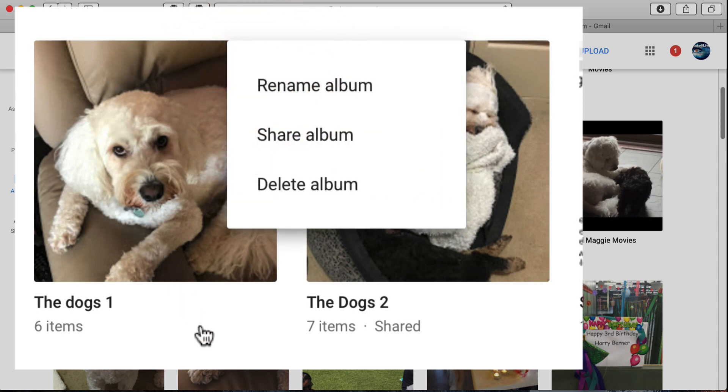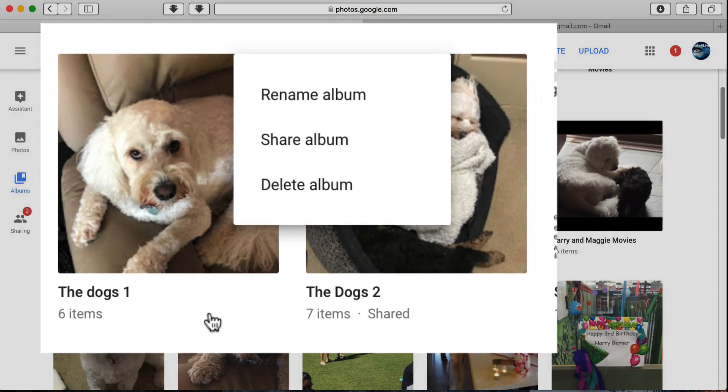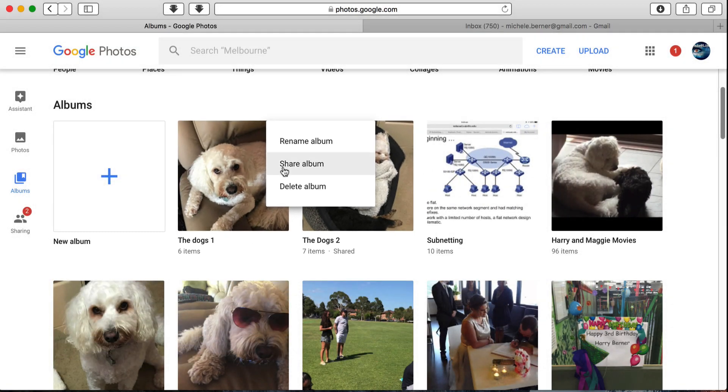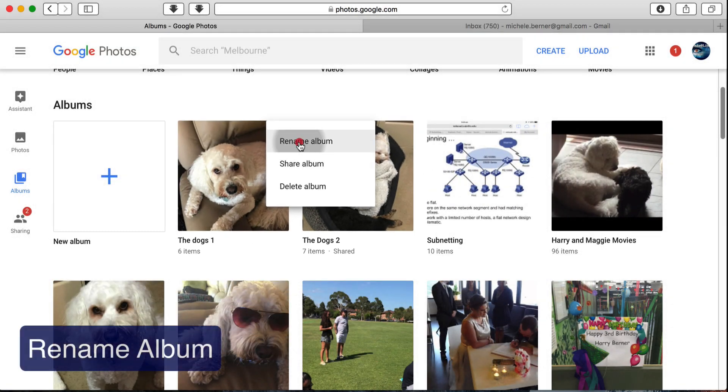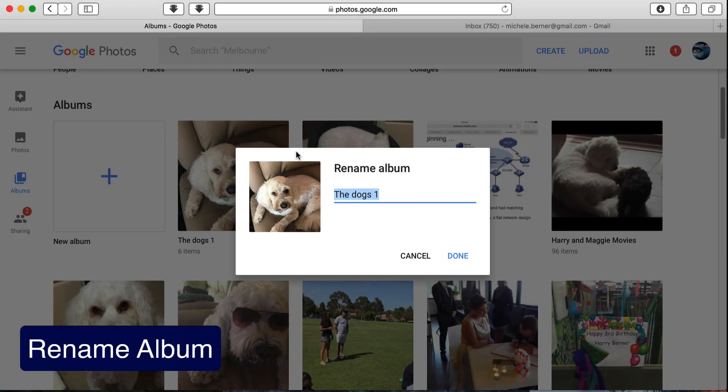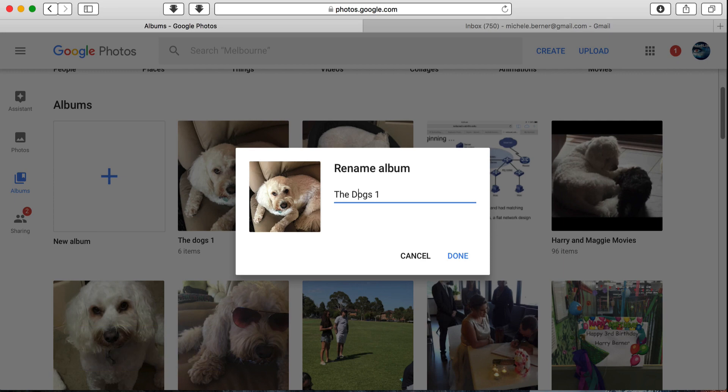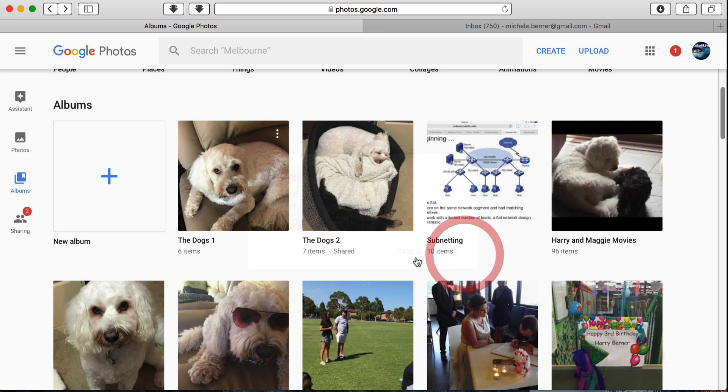There are three things that you can do with those options. You can rename the album, rename it, click Done.